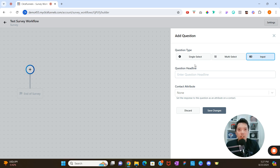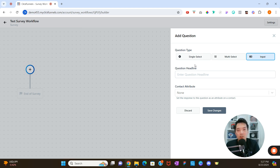There are a few different question types: single select, multi-select, and input. Single select means you give the customer a few different options and they select one. Multi-select means they have the ability to select multiple options. Input means you ask them a question and they manually type in their answer.